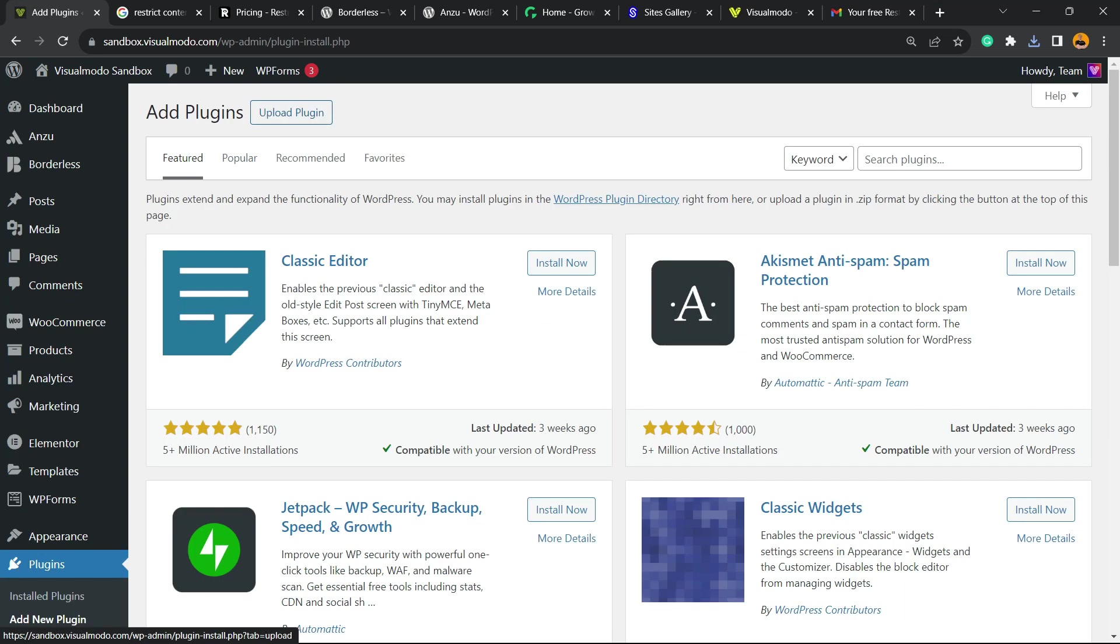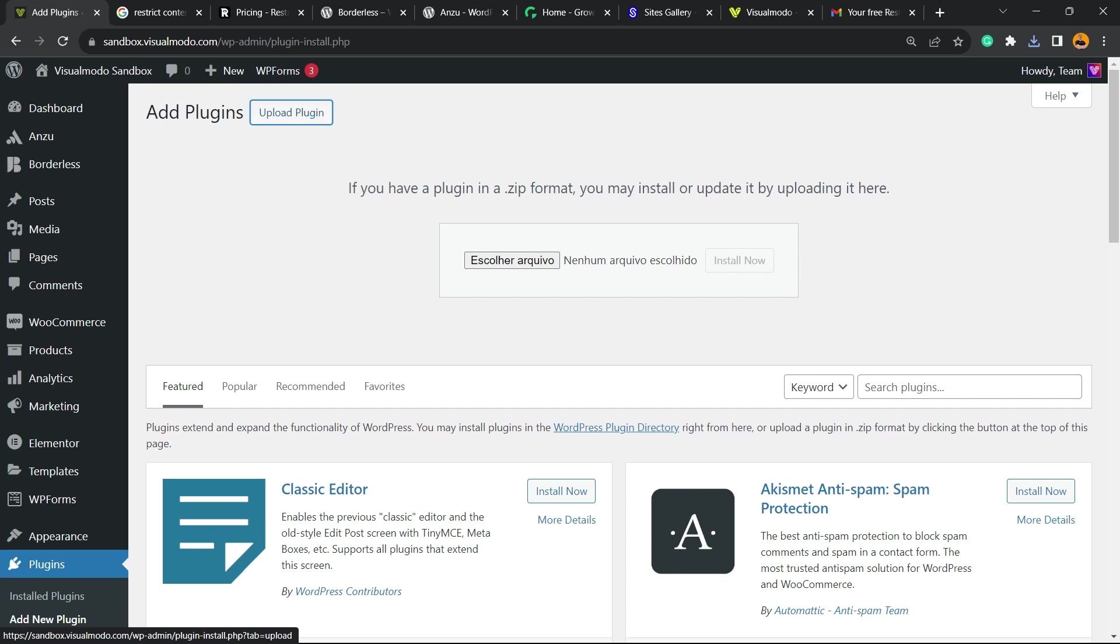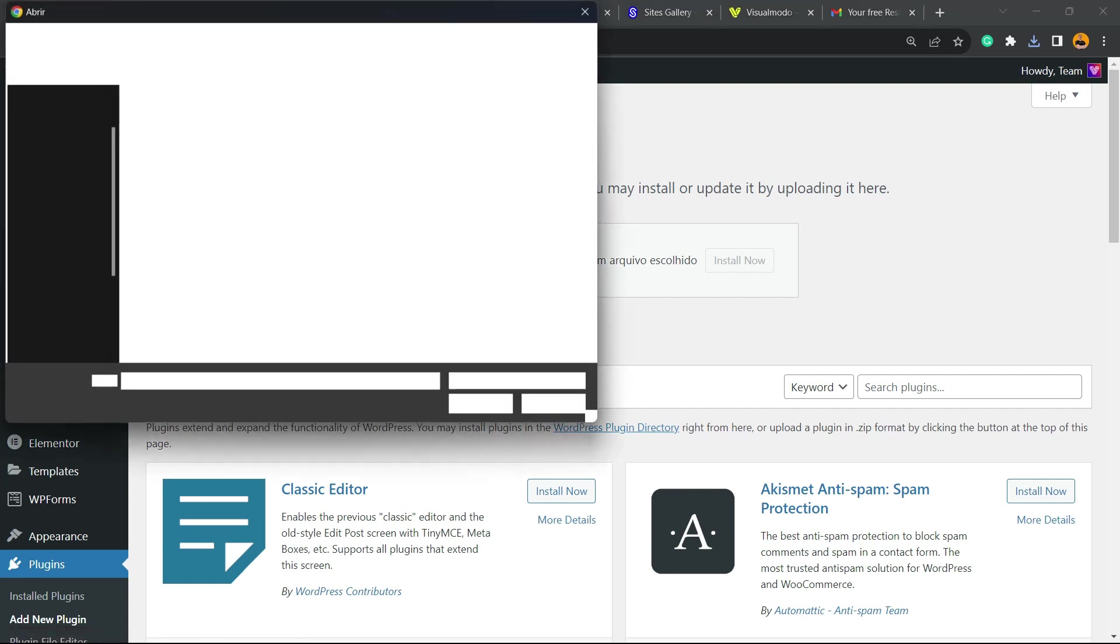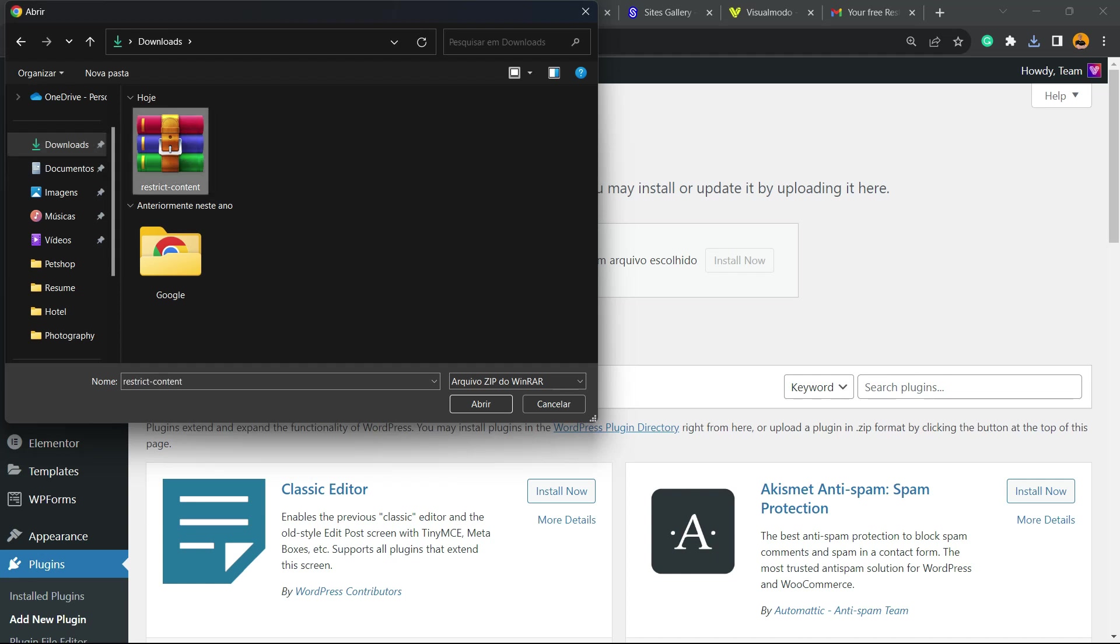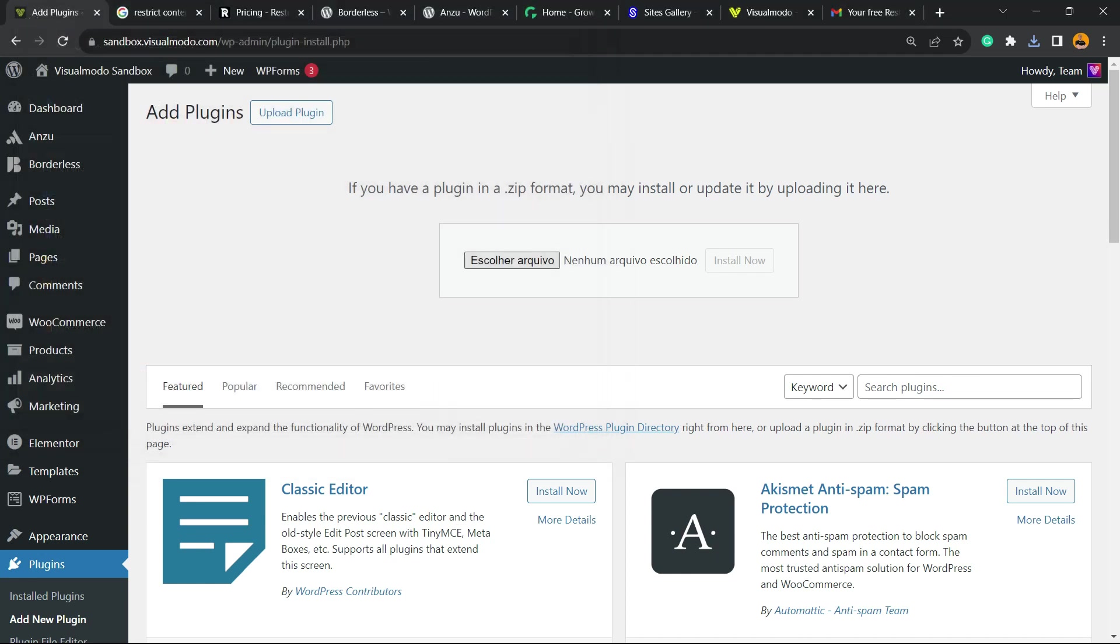Now we're gonna click into upload plugin right here into the middle. Now select file, go to the place where we did download the plugin. Here is the plugin. Let's click on install now.